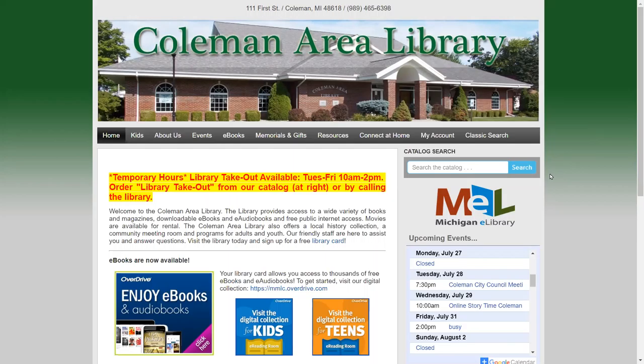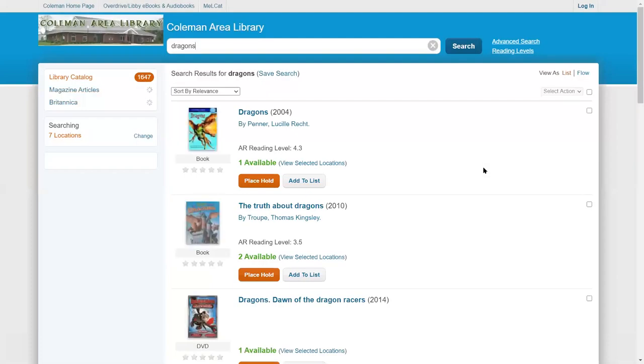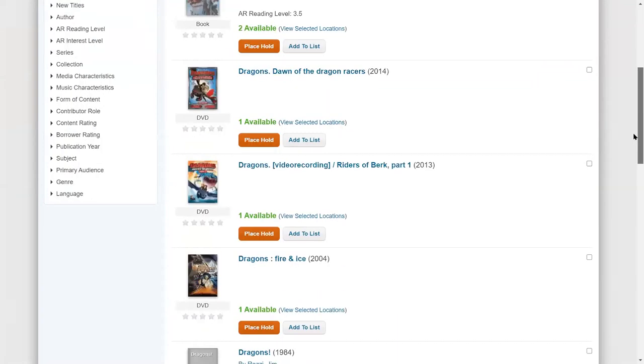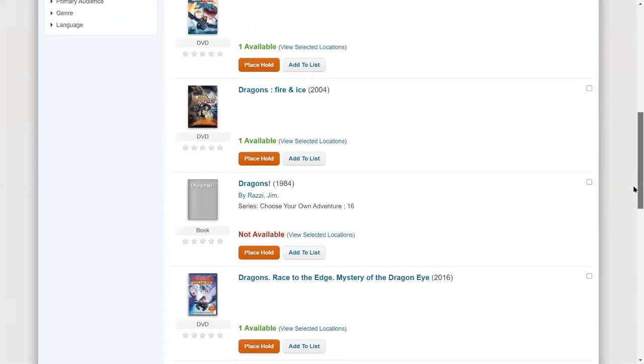When you visit our website at colemanlibrary.org, you'll see the home page with a search box over here on the side. You can type in a search term, you can type in the title of a book or an author of a book. So I'm going to do a quick search for dragons and you'll see there's lots of results here.